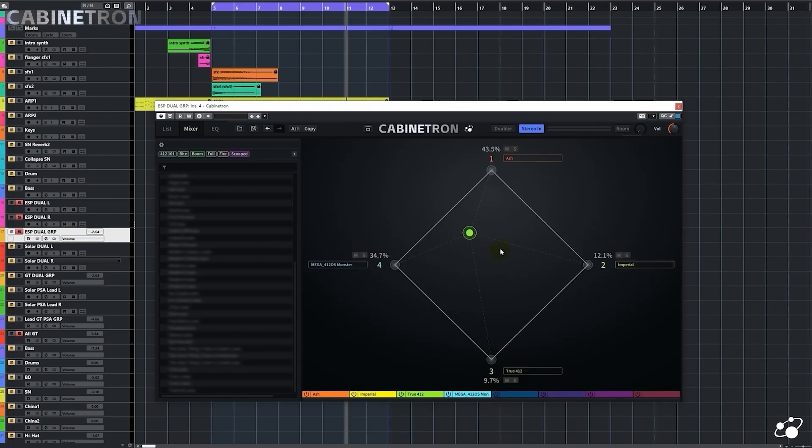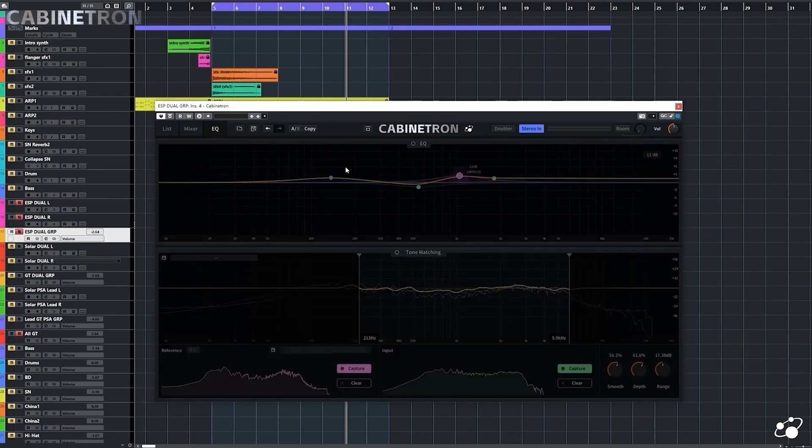So these are the IR loading, editing, and mixing functions in Cabinetron. Let's now look at another fantastic function provided by Cabinetron, the EQ.